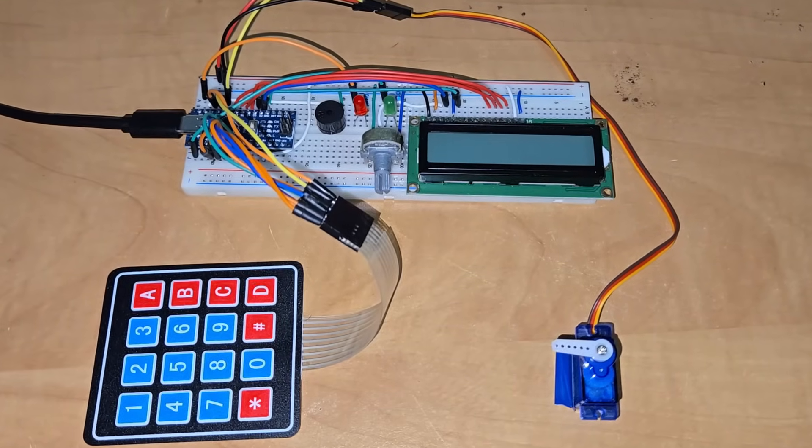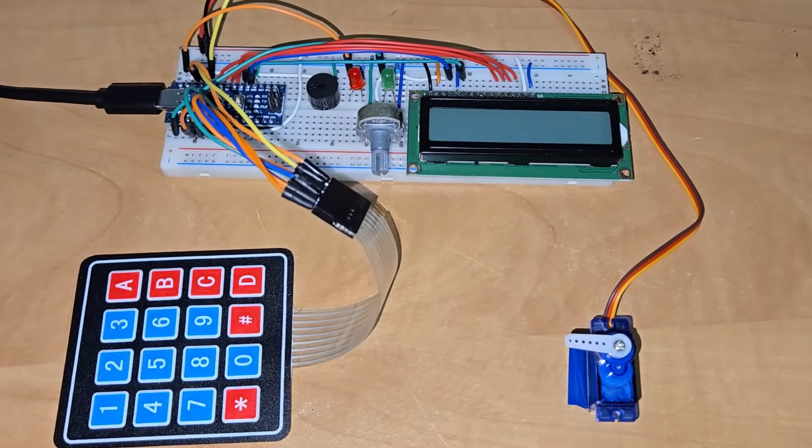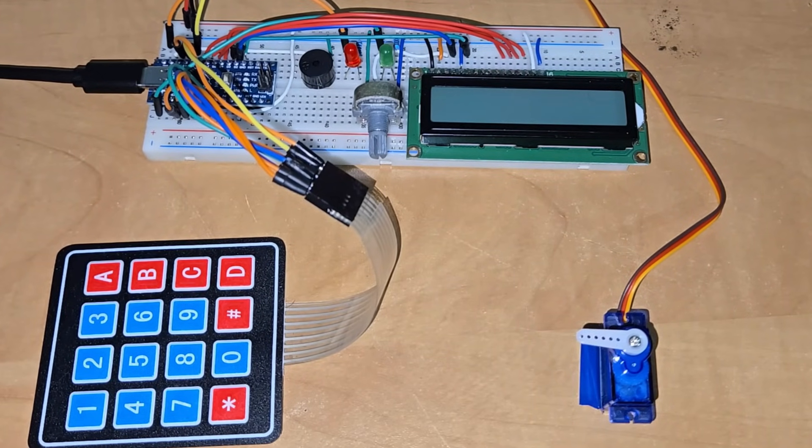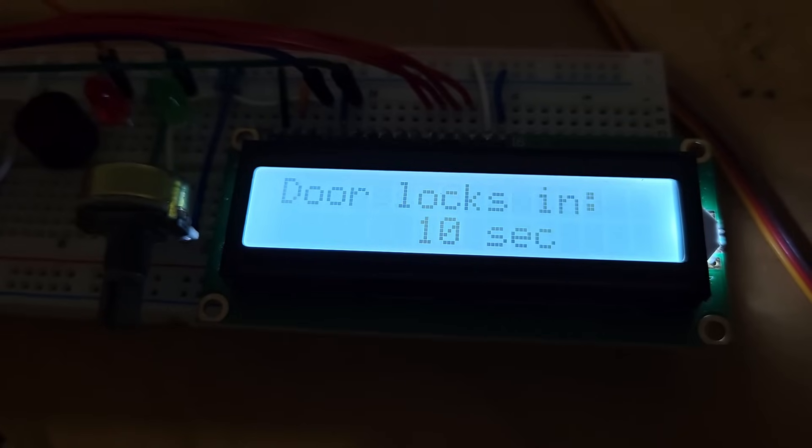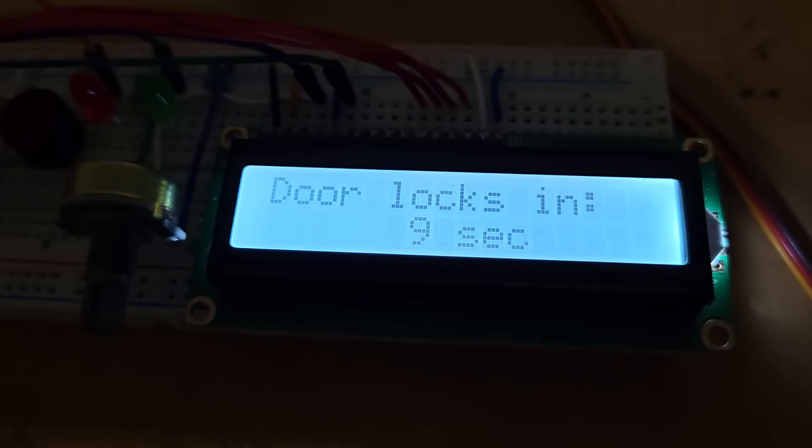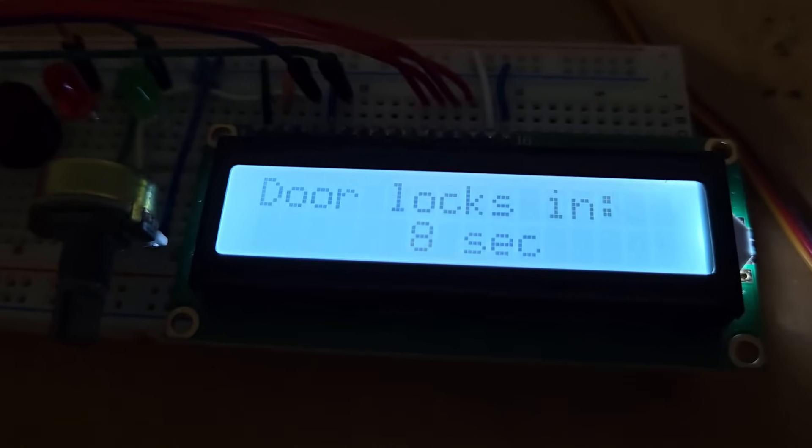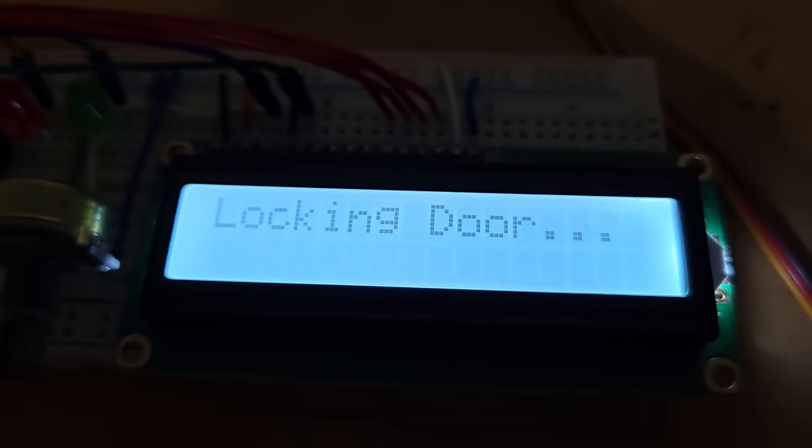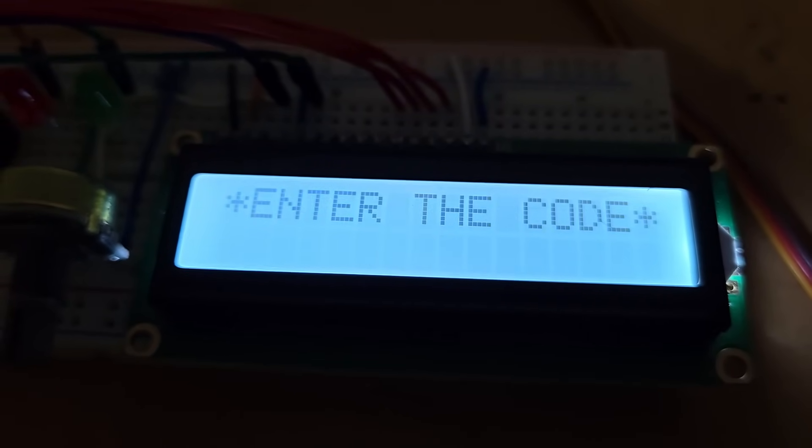With rising concerns about security, this innovative digital lock system is a simple yet effective way to safeguard your home, lockers, or valuables. Here is how it works.